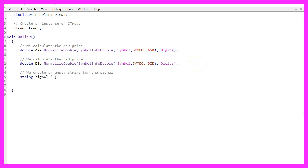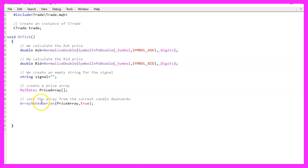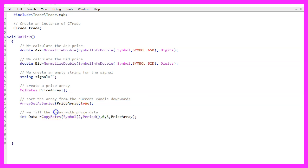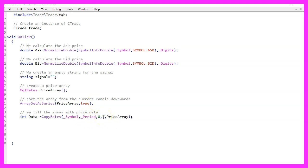The next thing we need is a variable for the signal — this will also be called signal, but we don't assign a value here. Afterwards we use MqlRates to create a price array, and with ArraySetAsSeries we sort our price array from the current candle downwards. Now we can fill the array with price data using CopyRates for the current symbol and the currently selected period, copying data for three candles and storing them in the price array.